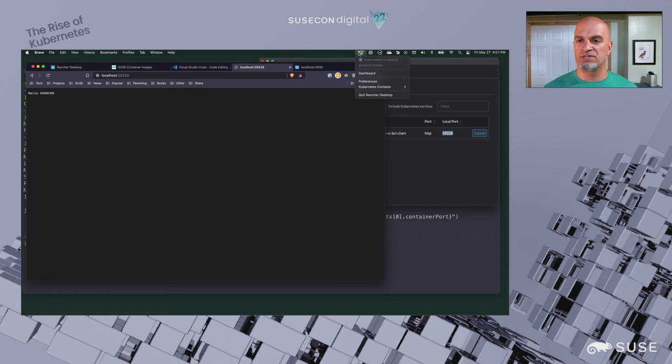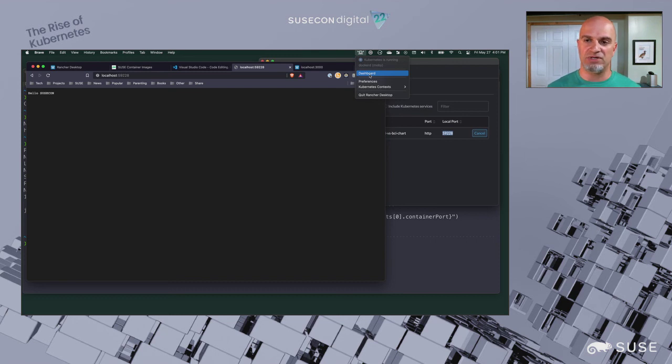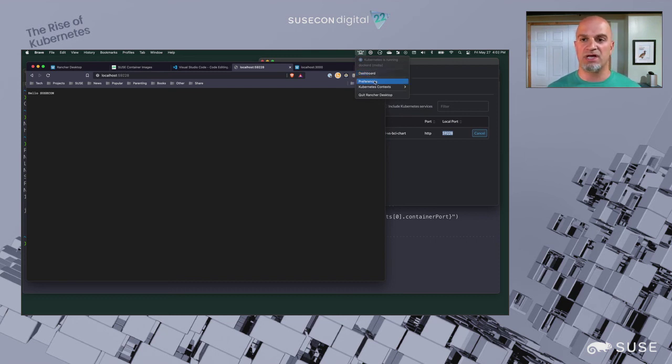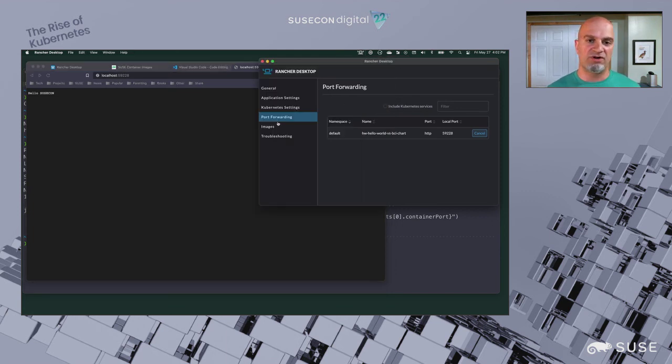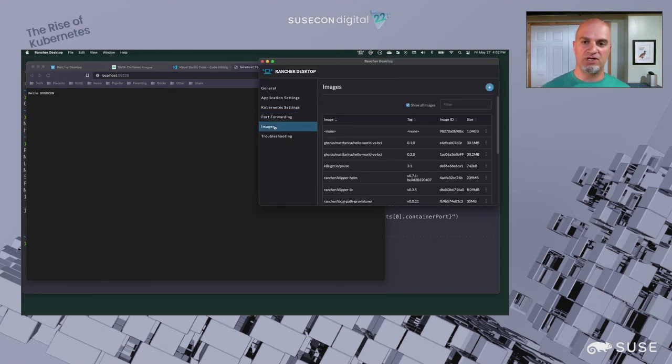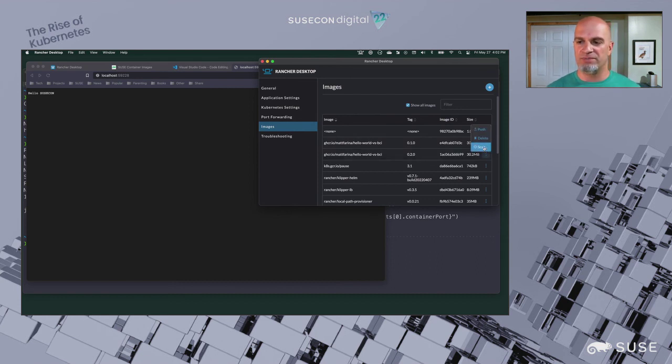Of course, Rancher Desktop has other things. There's the dashboard, which is that same dashboard in Rancher brought to Rancher Desktop. You can explore your different resources and what's going on. There's the preferences, which include more than just preferences. I can come into the images here and I can see that my BCI images, which you see right here.